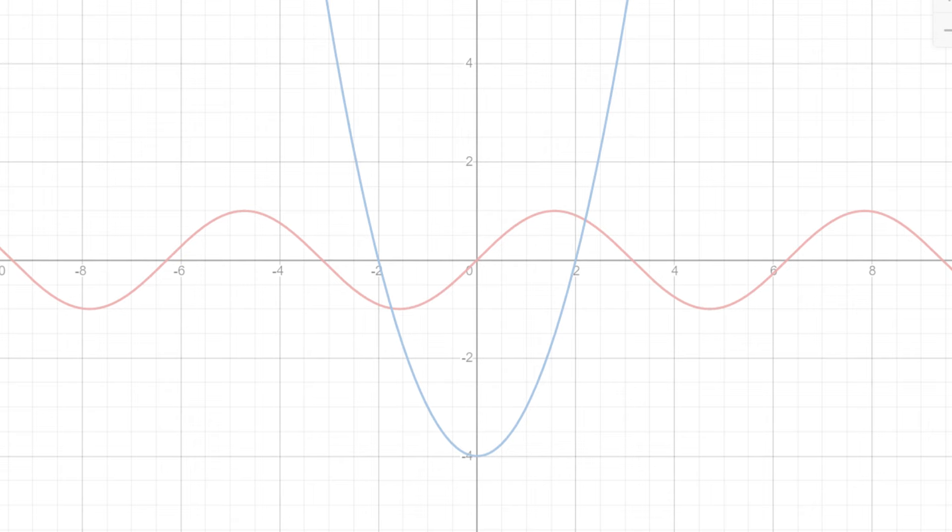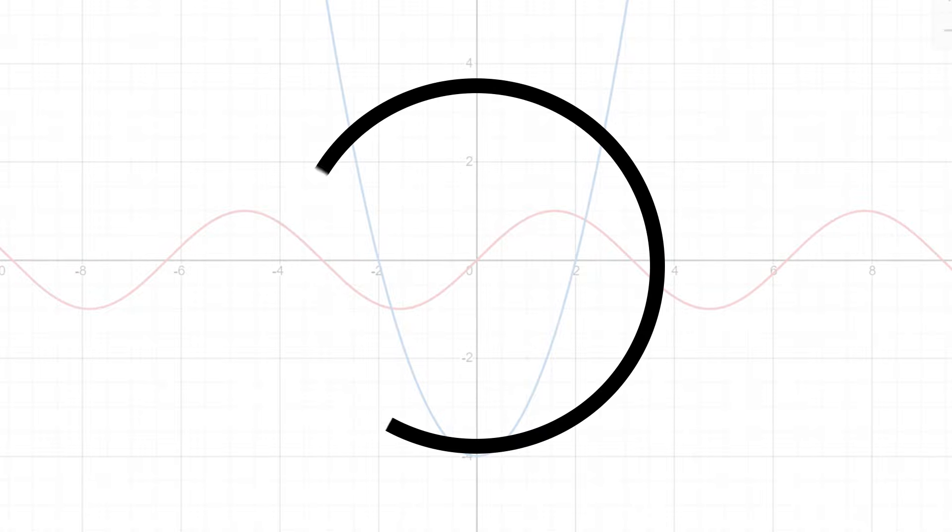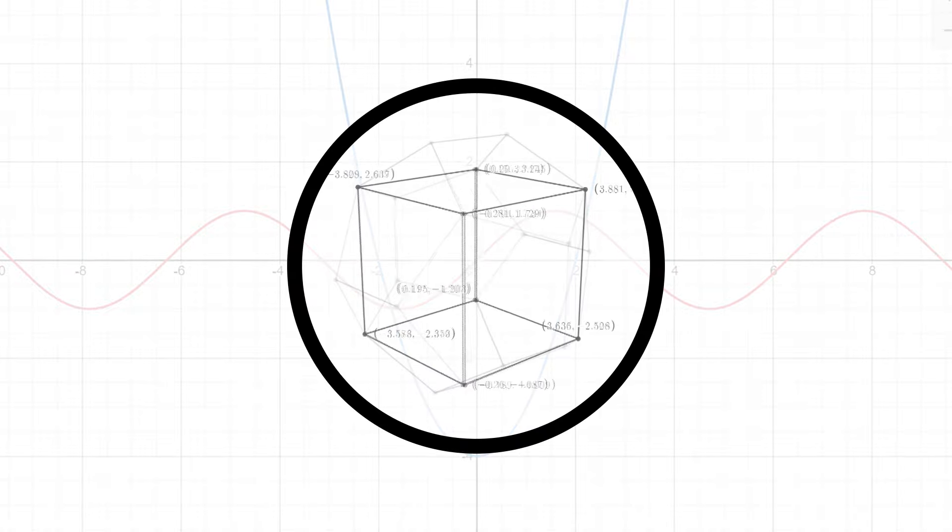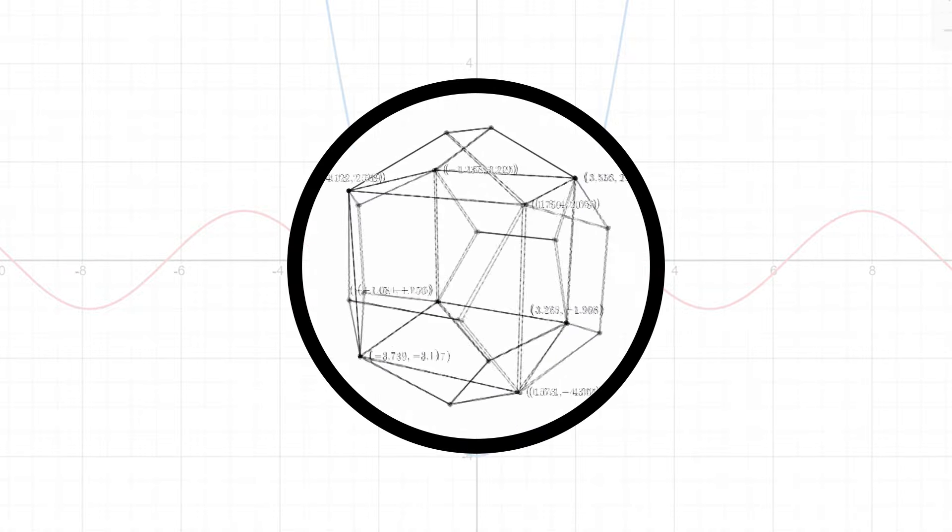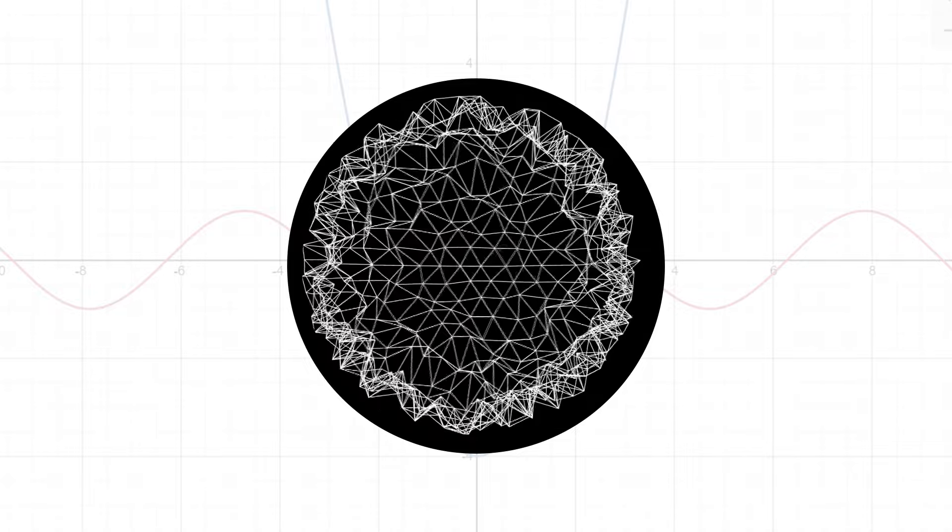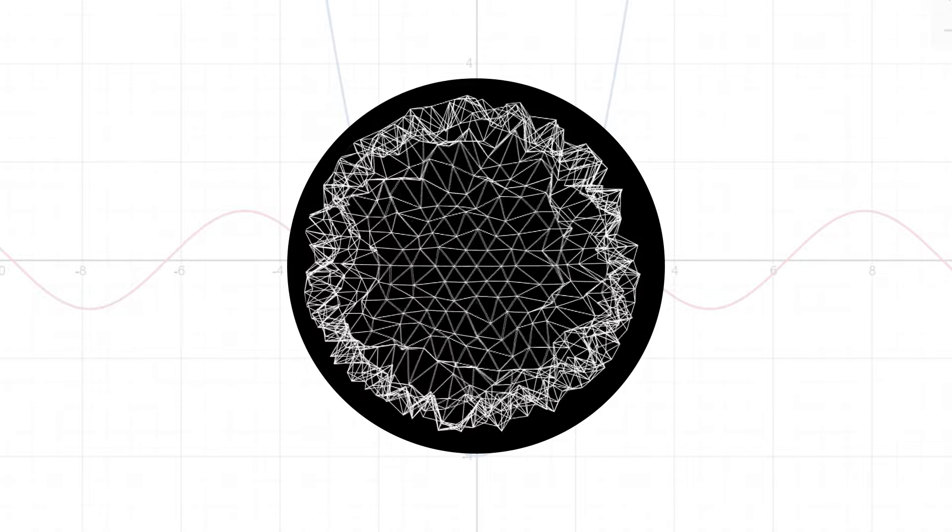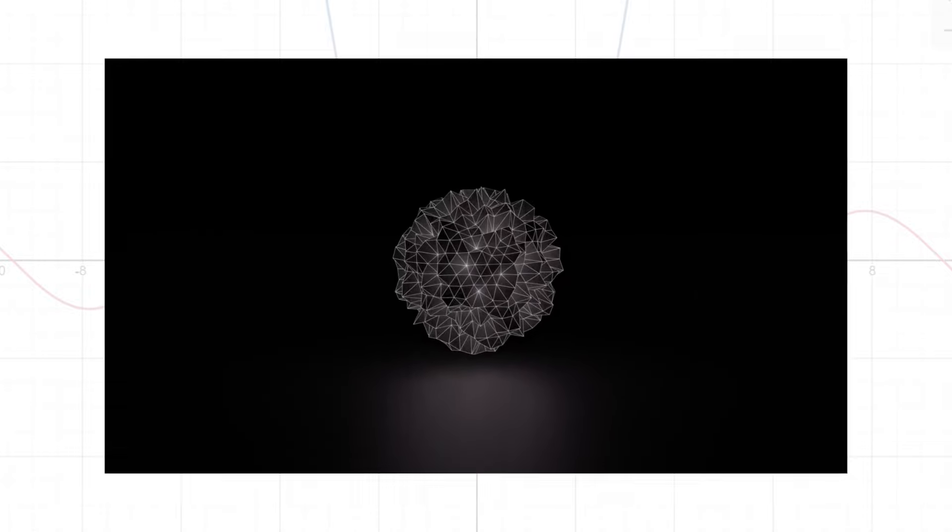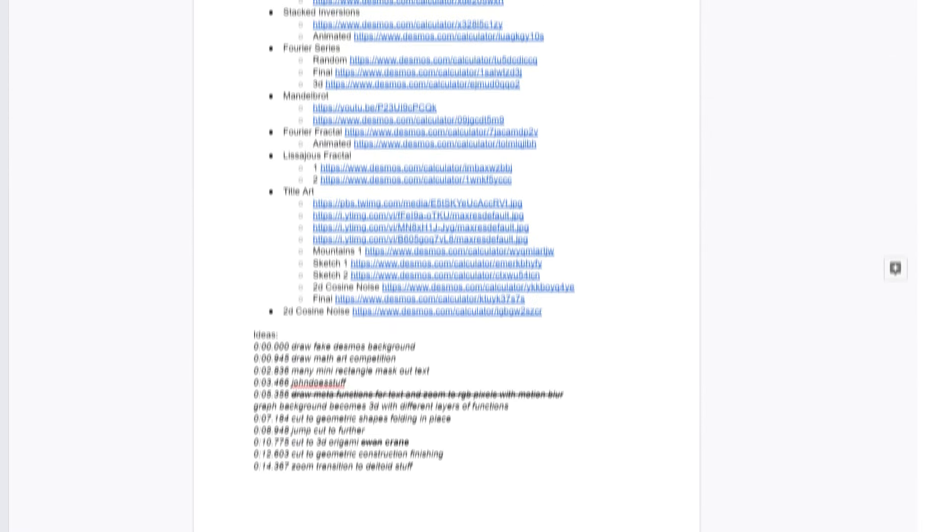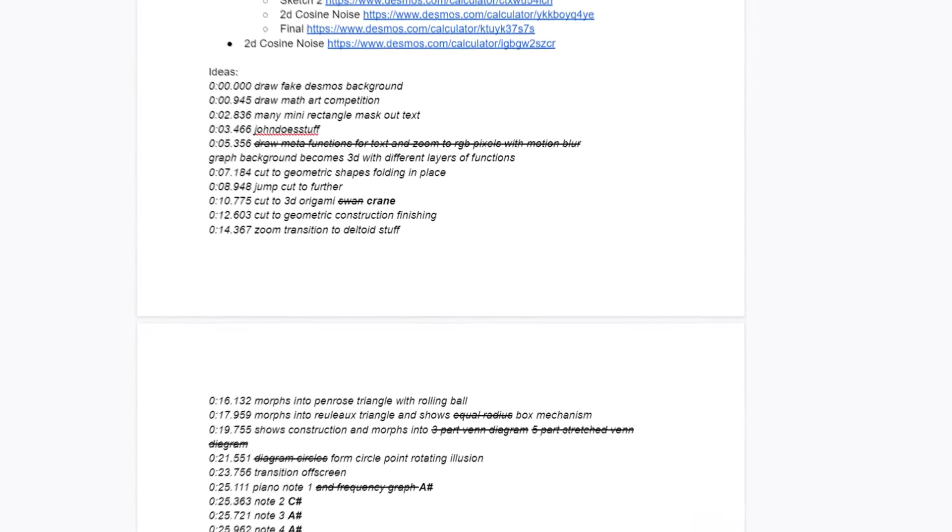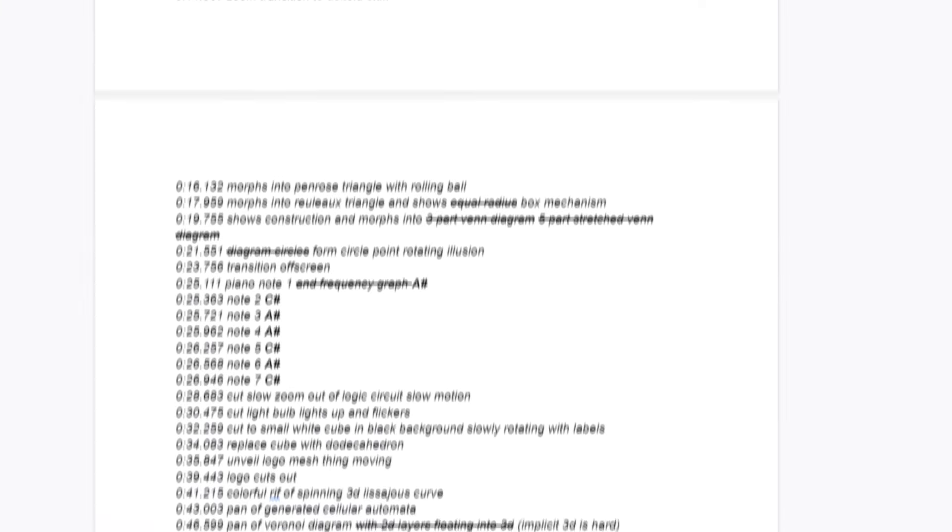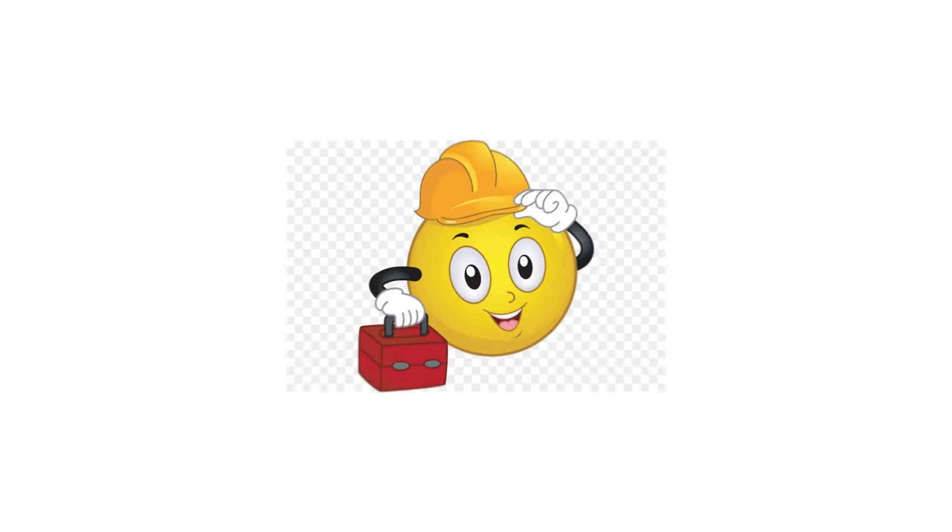Before I even started to make anything in Desmos, I thought it would be nice to outline what I wanted to do, so that I wouldn't just be freestyling and putting stuff in places that it didn't make sense. This year I wanted my graph to sync with a song, so I chose one of my favorite songs by Creo, Unveil, and made a storyboard of when different stuff should happen in the animation.